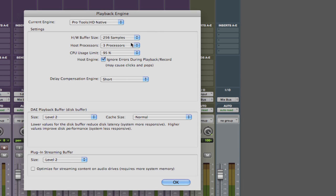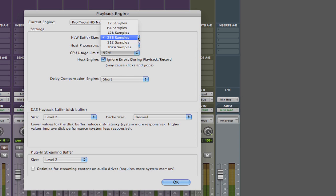So starting at the top, the hardware buffer size. Now this actually determines how much data you want Pro Tools to buffer. The benefit is that it buffers the data in RAM which makes it faster to transfer the data to the CPU compared to if it was on disk. Now the CPU can process data quicker when it receives it in really small chunks.